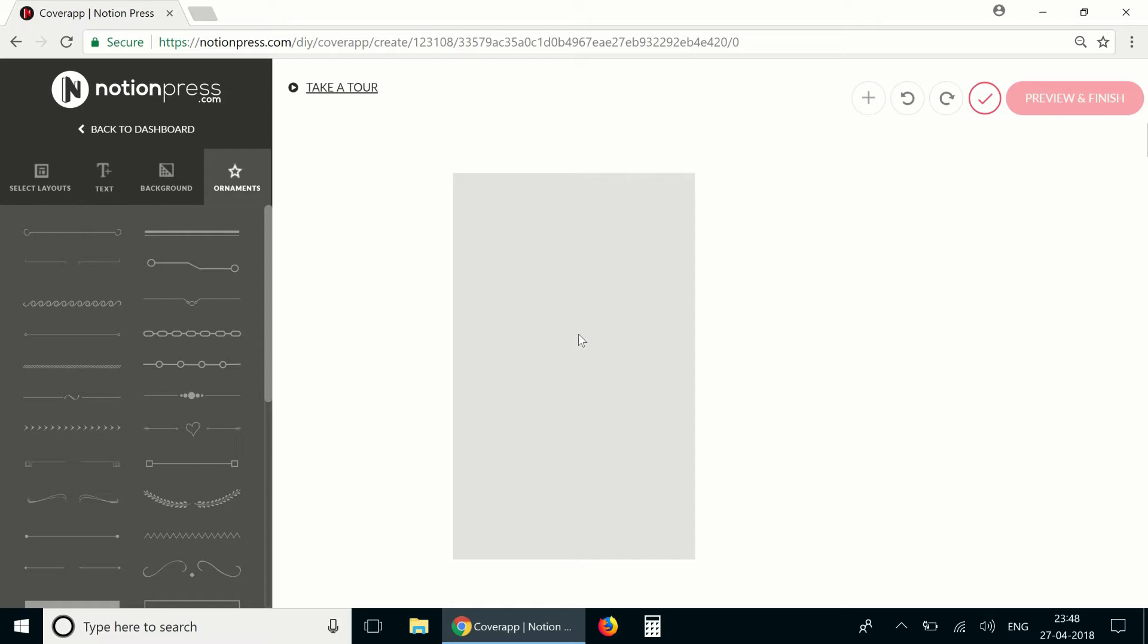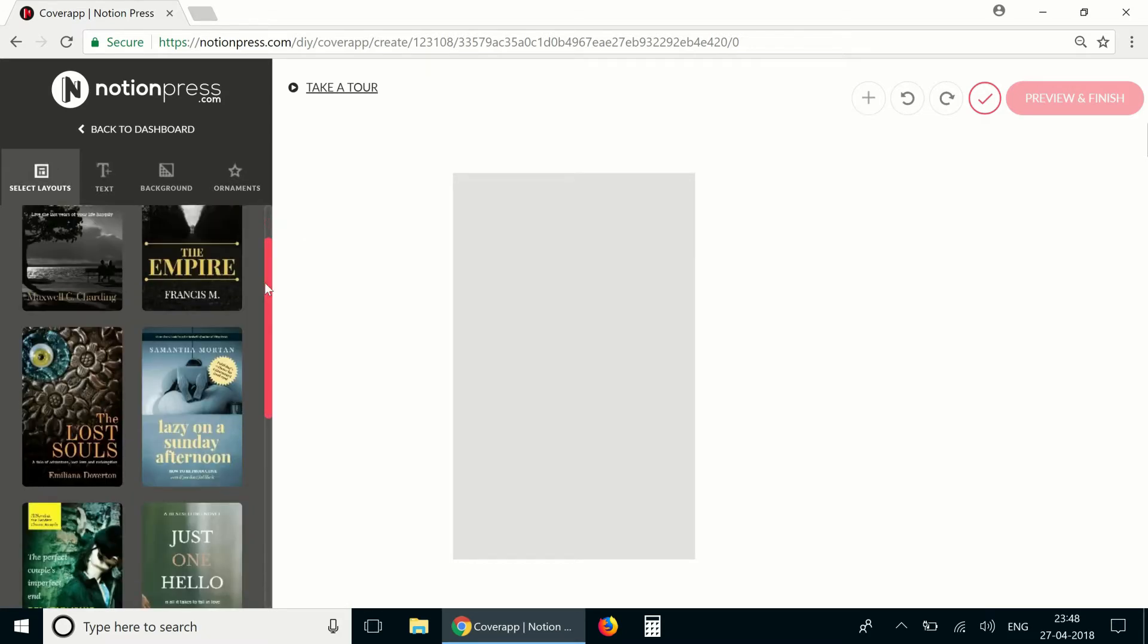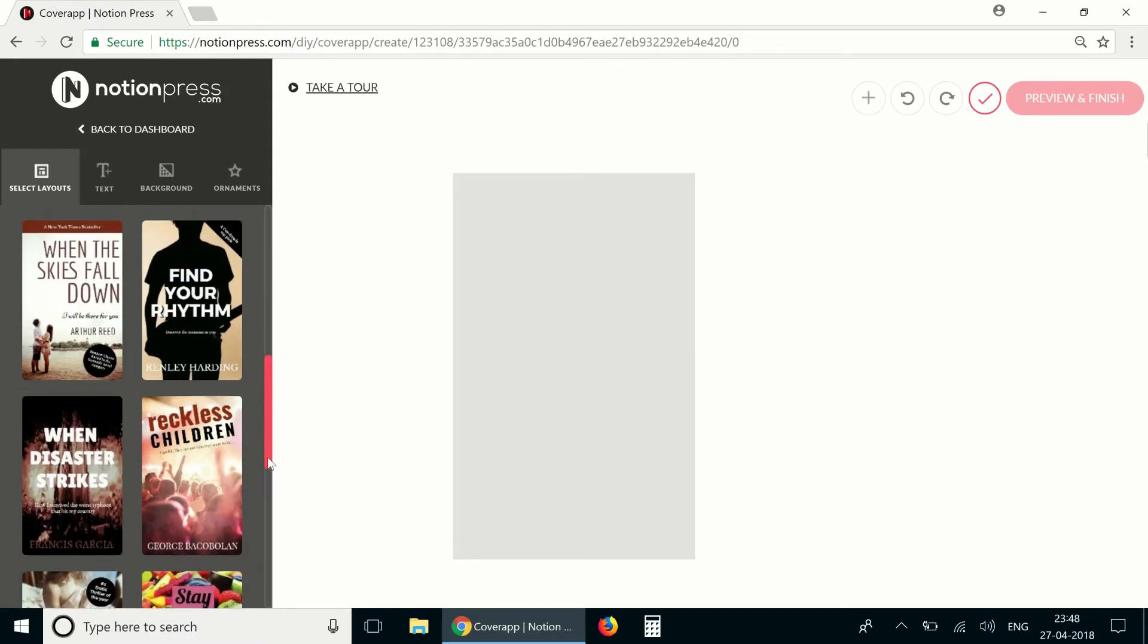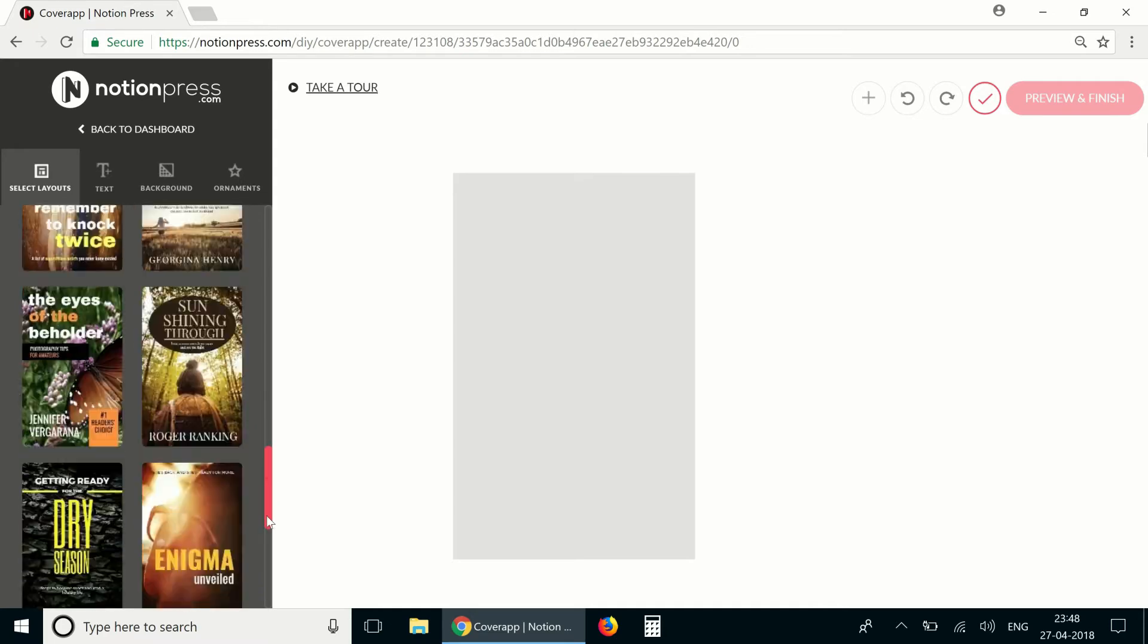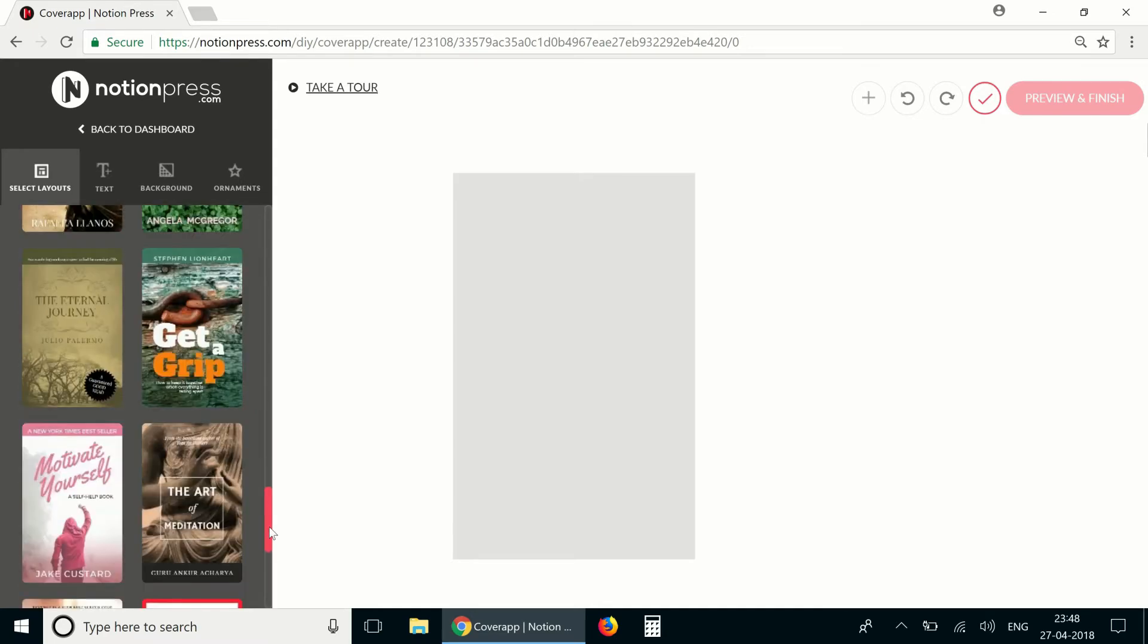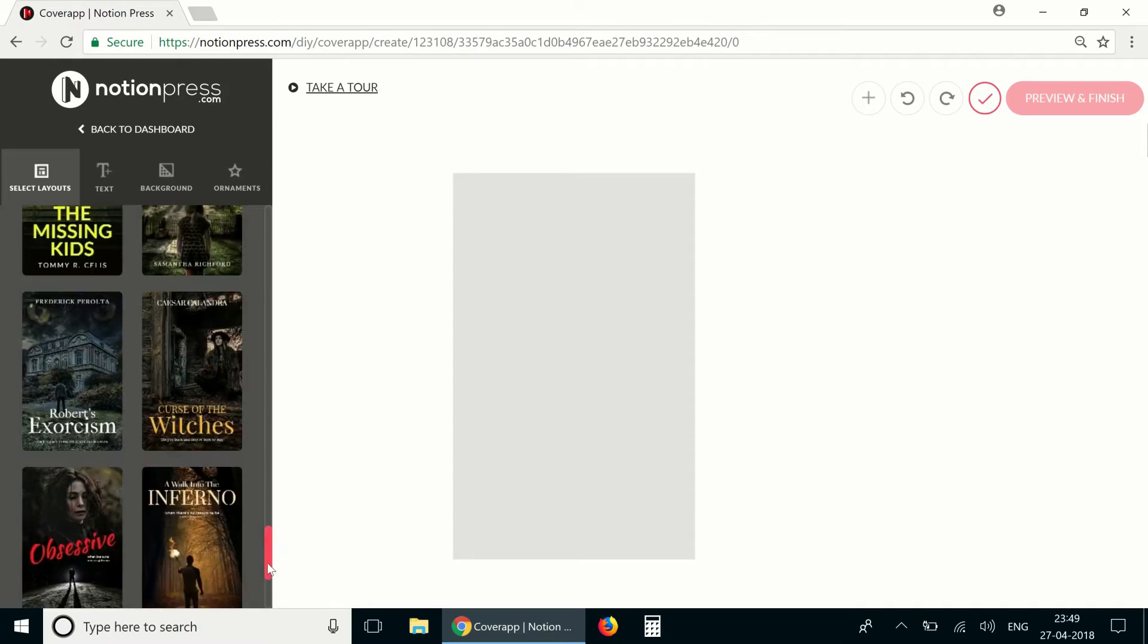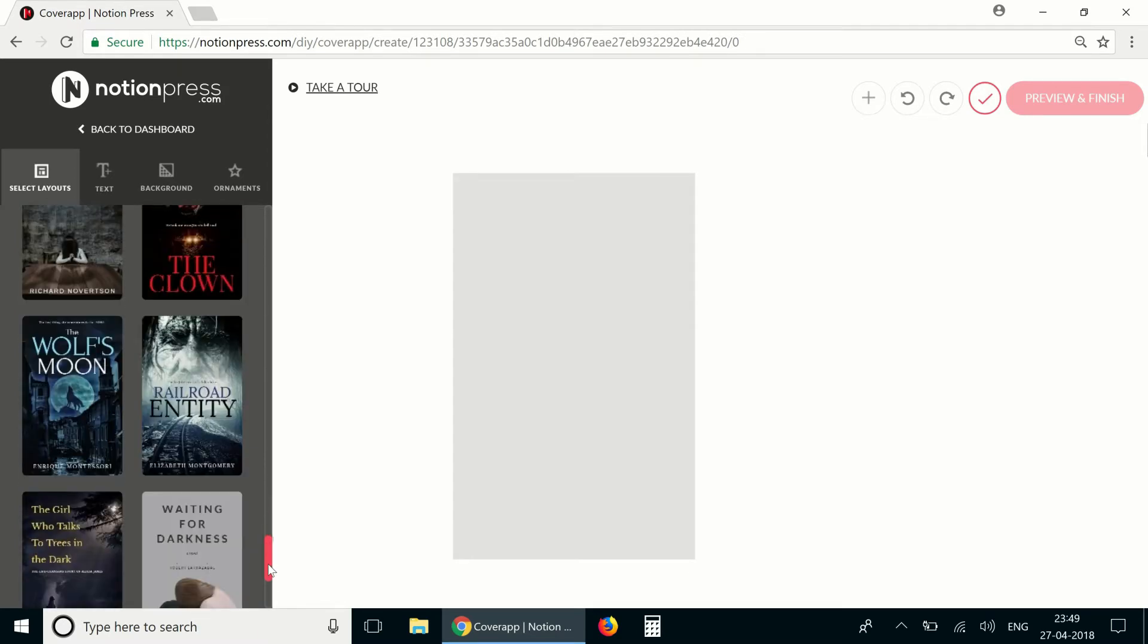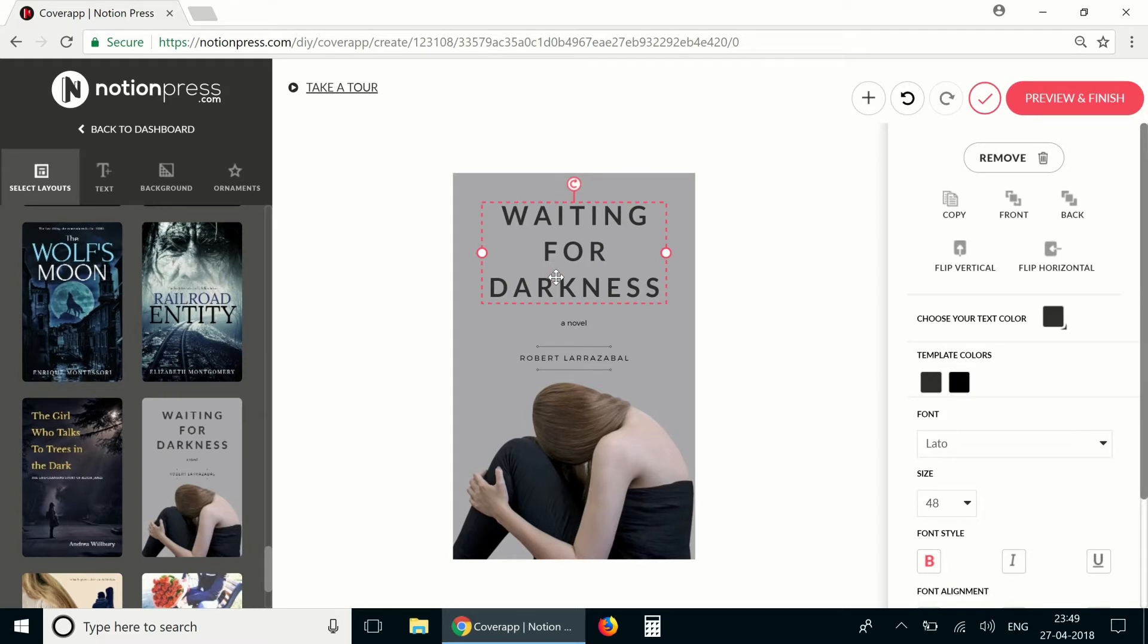I'm going to start by selecting a layout that I like. Let's scroll down and find one that suits the book. I like this layout so I'm going to go with that.